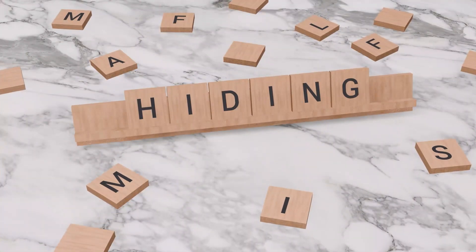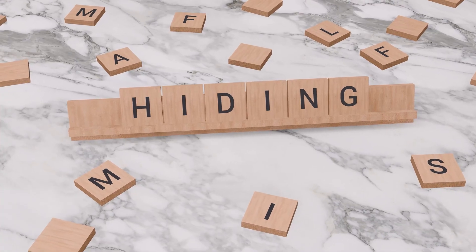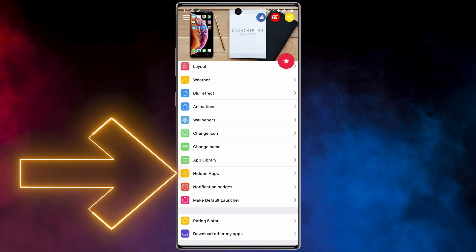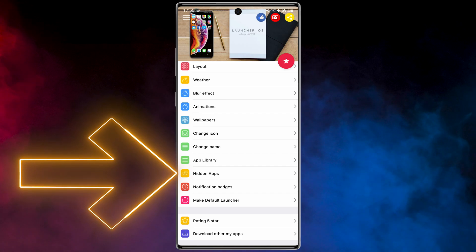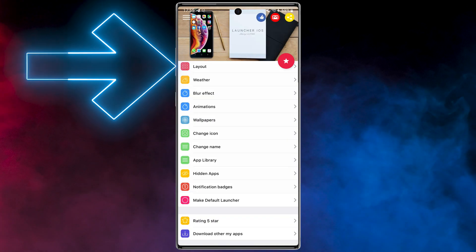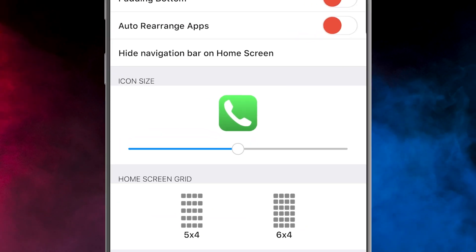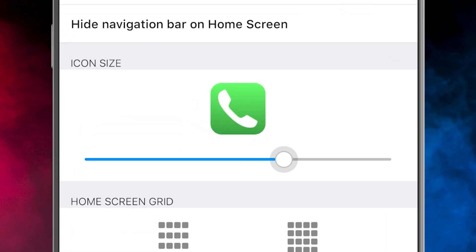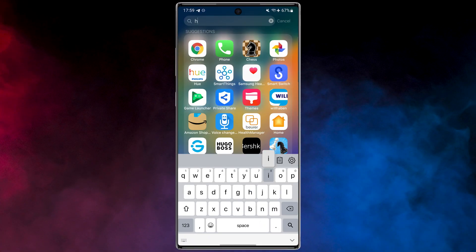Hiding apps on an Android device can be useful for various reasons, such as maintaining privacy or keeping certain apps away from prying eyes. With this launcher, you can easily hide your apps — just tap on 'Hidden Apps' and select any app you want to hide. In the Layout section, you can also change the icon size to make it smaller or bigger.